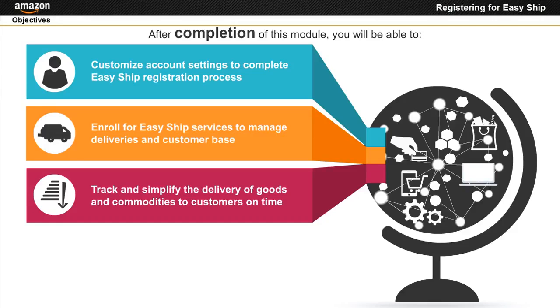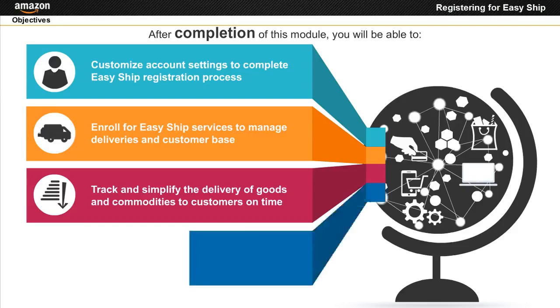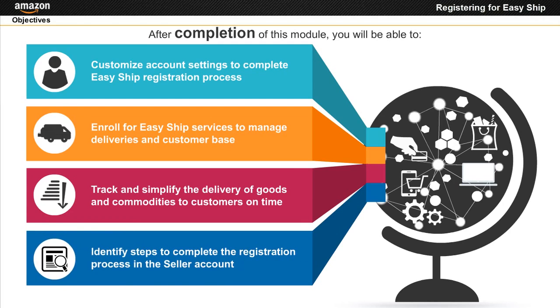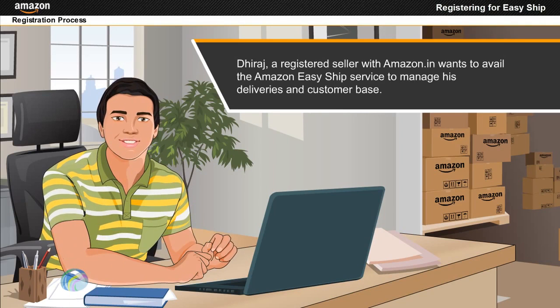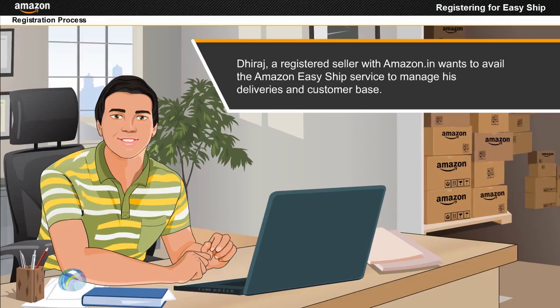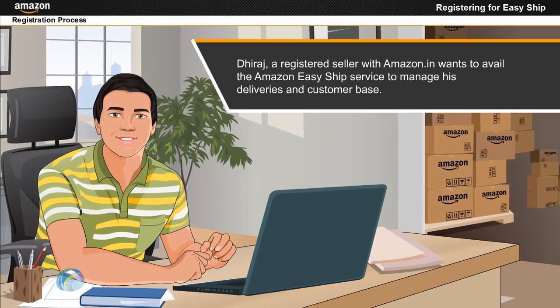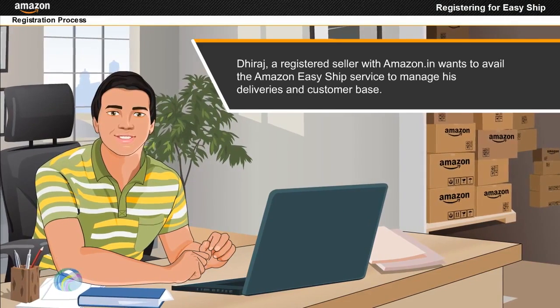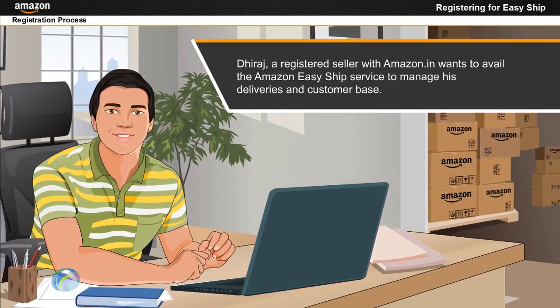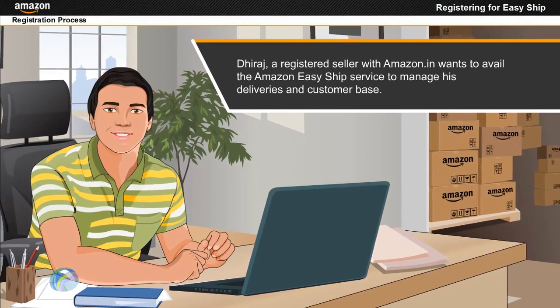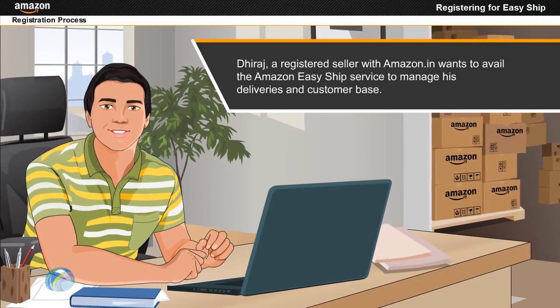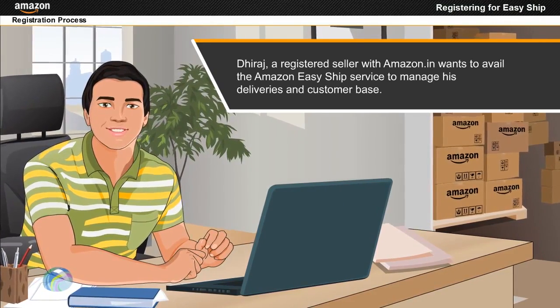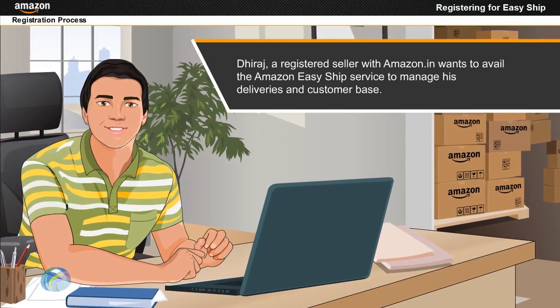Identify steps to complete the registration process in the seller account. Dheeraj, a registered seller with Amazon.in, wants to avail the Amazon Easy Ship service to manage his deliveries and customer base. Let's help Dheeraj enroll for Amazon Easy Ship service.